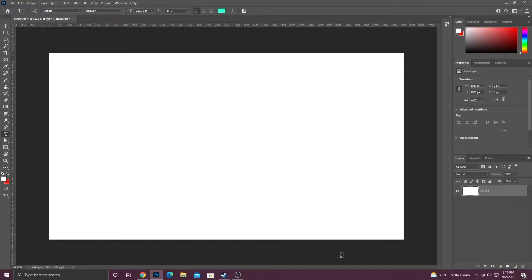All right guys, in today's quick Photoshop tutorial I wanted to talk to you about how to use the type tool in Photoshop.